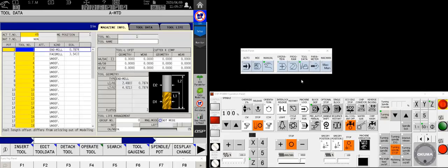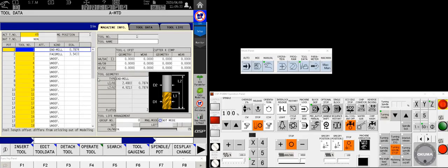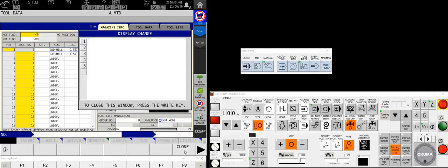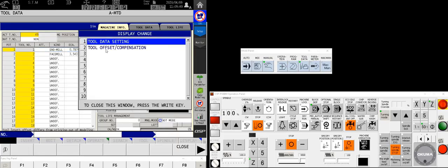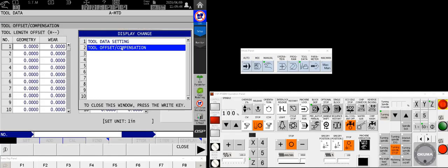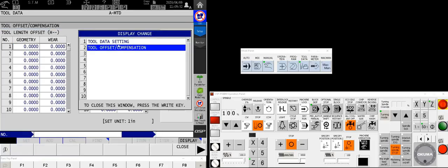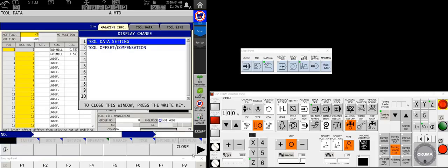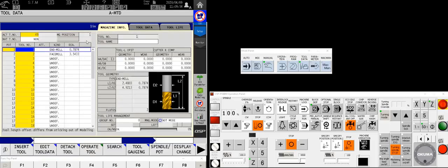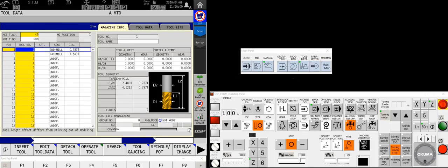By touching the tool data button on my control I will bring myself right to the magazine info page. A lot of people aren't familiar with the way this thing looks. And just as a little hint for you, if you ever wanted to you could touch F8 display change and change the screen option to tool offset and compensation. And lo and behold that looks an awful lot like what the rest of the world sees as a tool offset page. But once you get used to the tool settings page, this one makes a lot more sense in my opinion.